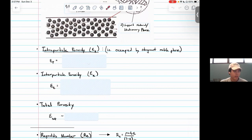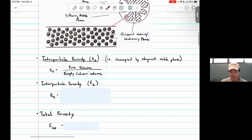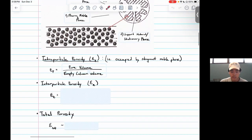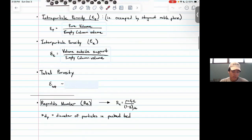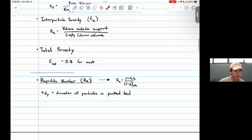Because of these different areas, we can look at different types of porosity within the packed bed. Intraparticle porosity epsilon_P is pore volume over empty column volume — referring to pores within the particle where the stagnant mobile phase is found. Interparticle porosity is volume outside the support over empty column volume — where fluid flows with no support or stagnant mobile phase. For most packed beds, total porosity is around 0.8, especially those with spherical particles.